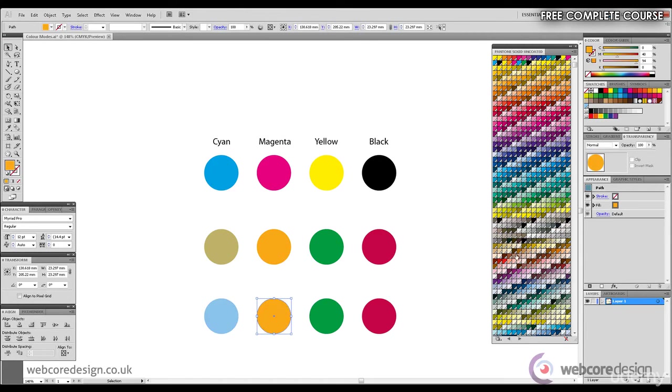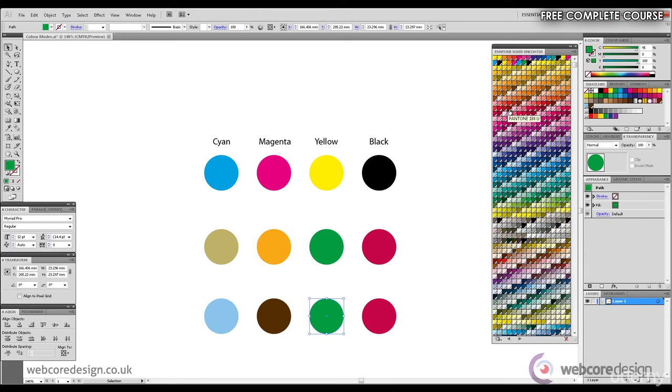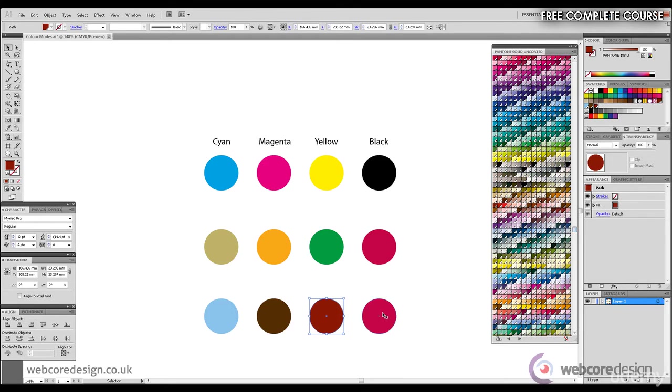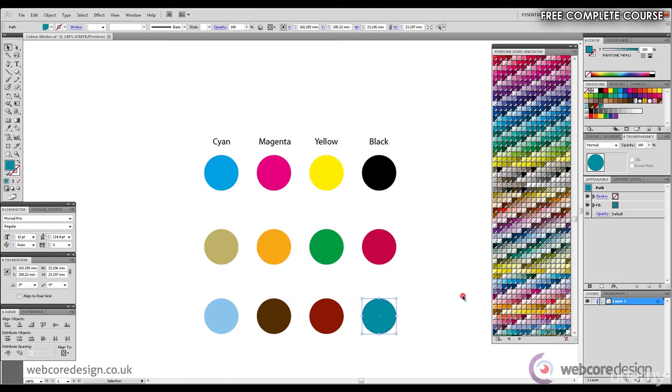With this circle we'll select a brown, which is Pantone 4625U. The next we'll treat to a red, which is Pantone 188U. And we'll scroll down, see what else is available, and for the last circle we'll treat that to Pantone 7474U. And there we have our Pantone colors at the bottom.